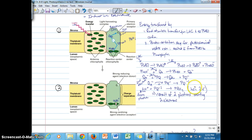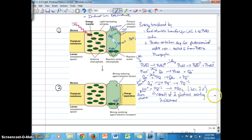Plastoquinone is now in the form of plastoquinol, PQH2. We'll still refer to it as plastoquinone even though it's now in the reduced form called plastoquinol. It has two electrons — it took two photons, one each, to end up reducing plastoquinone.